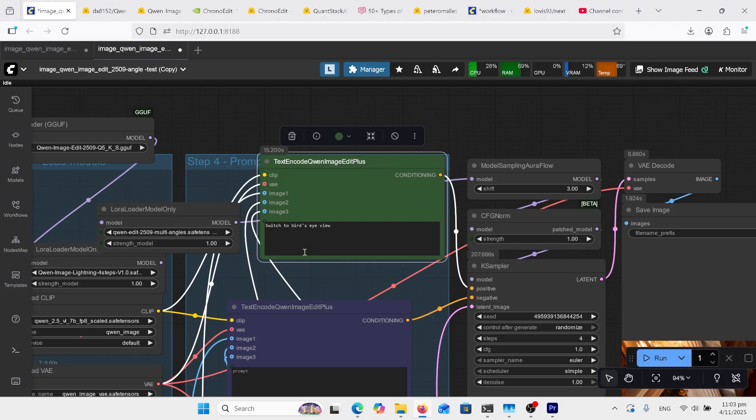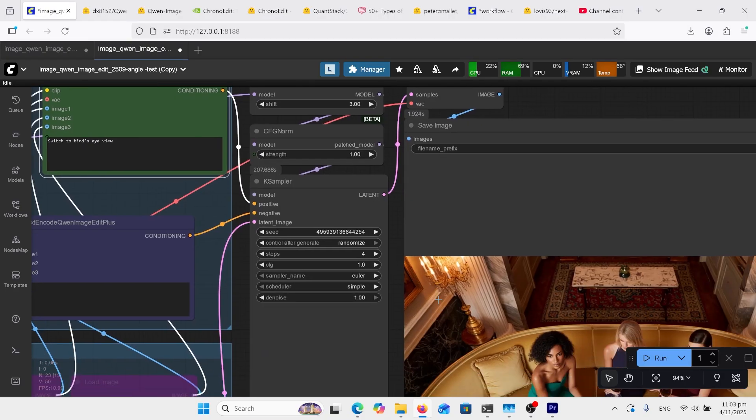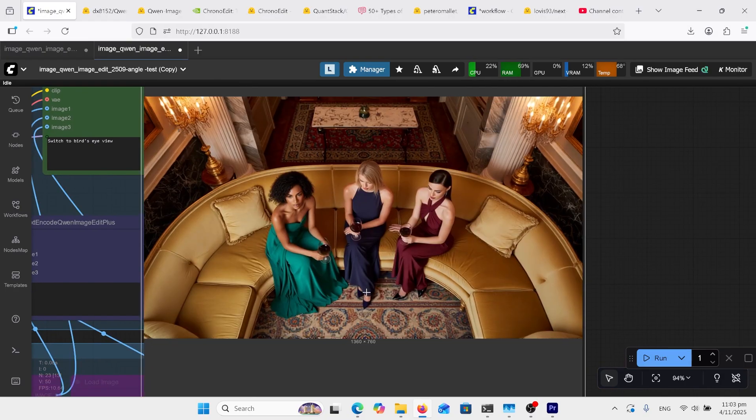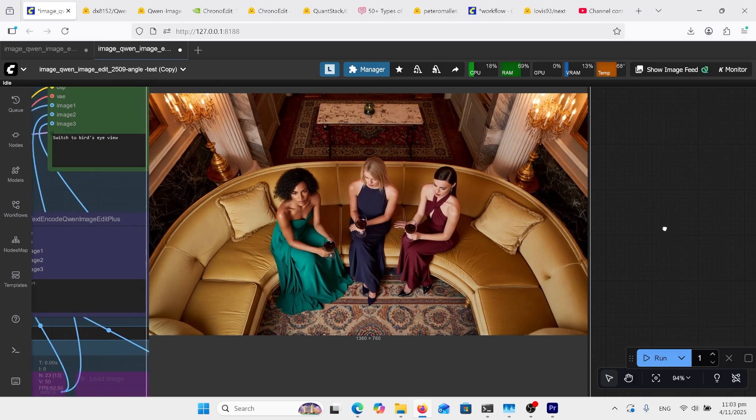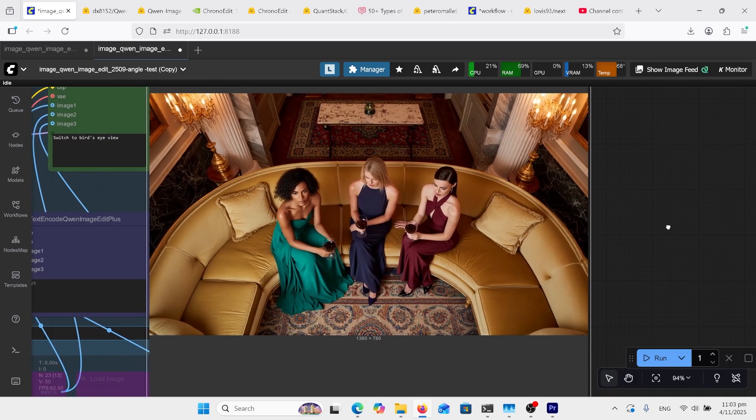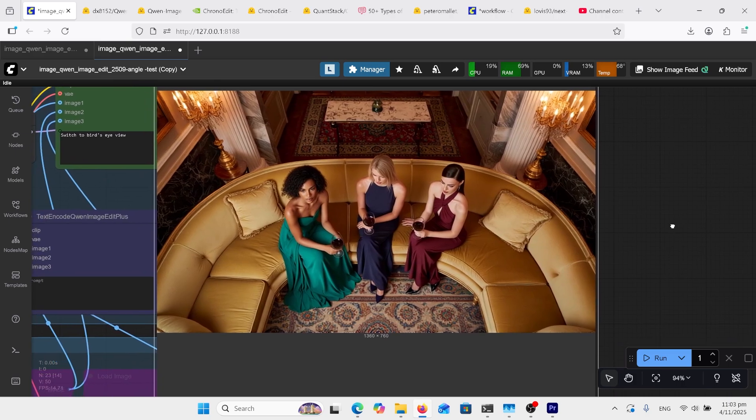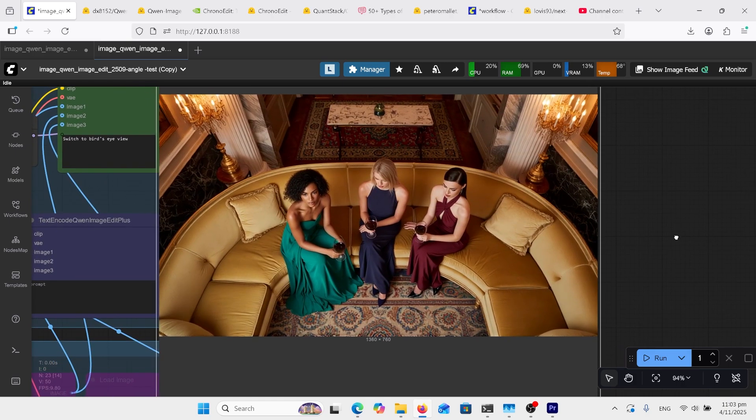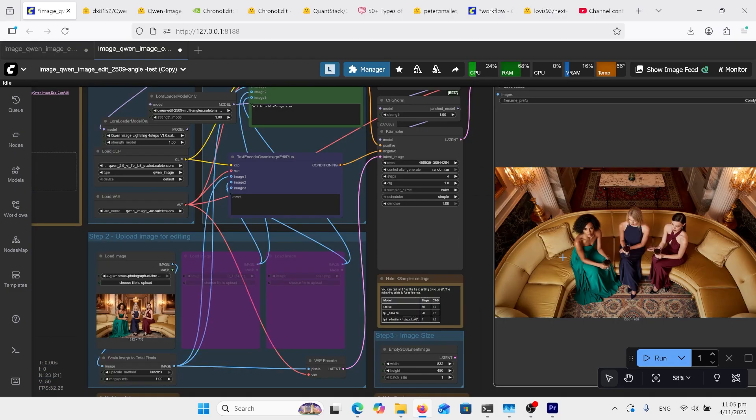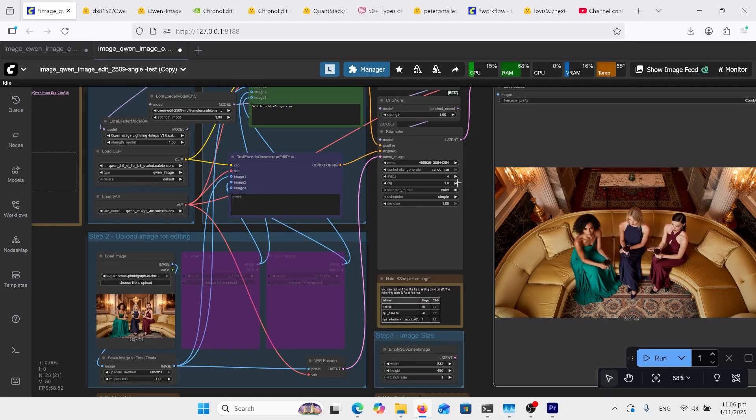The first prompt I'm going to try is switch to bird's eye view, and it did a really good job of that. They all look exactly as they did. It is incredible the result this does. So there's not much more to know about this workflow. It's pretty easy. There's your seed there, it's on randomize. Got four steps because we're using the four-step Lura, and of course one on the CFG.